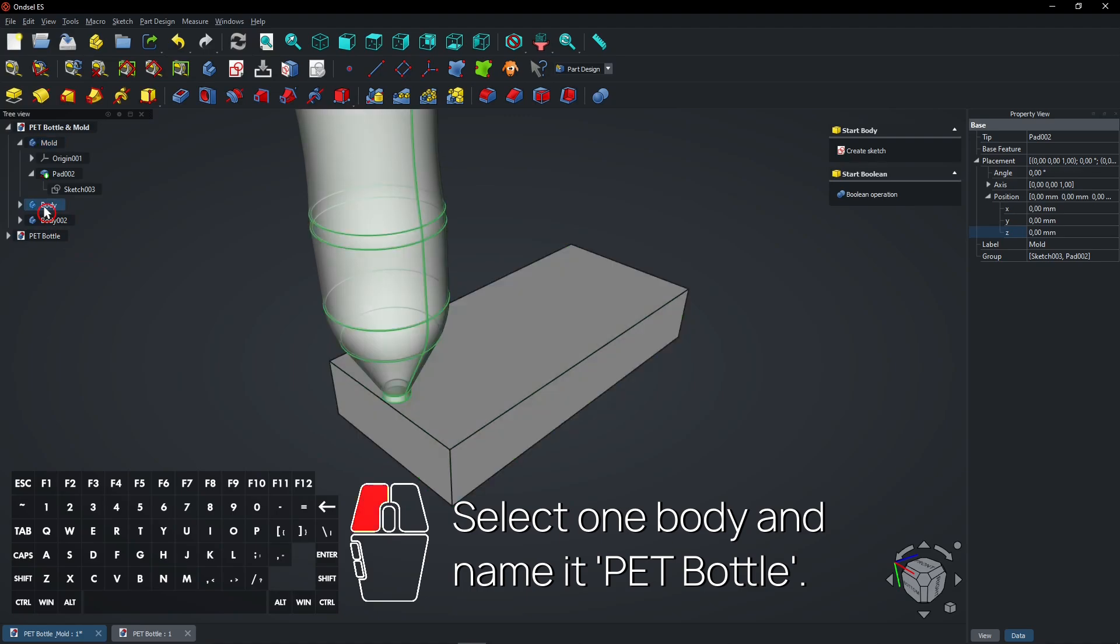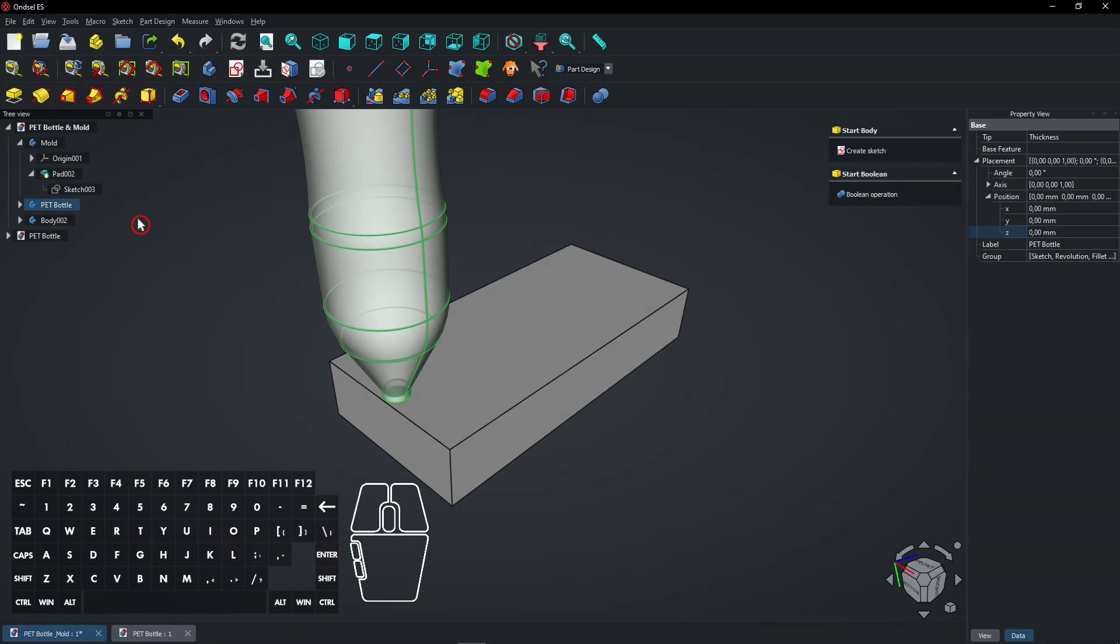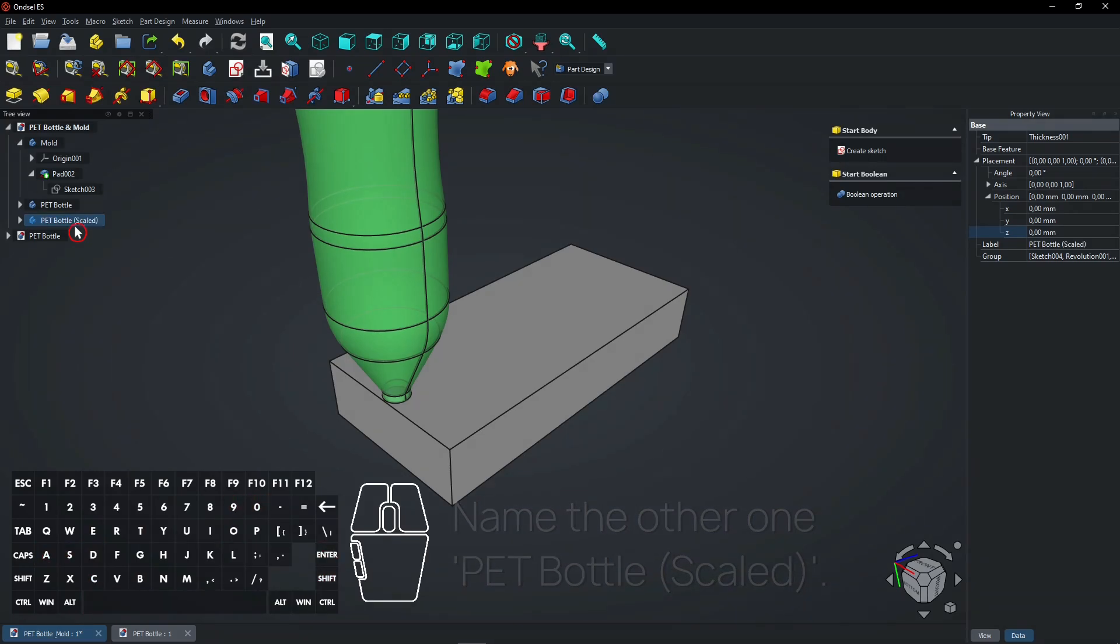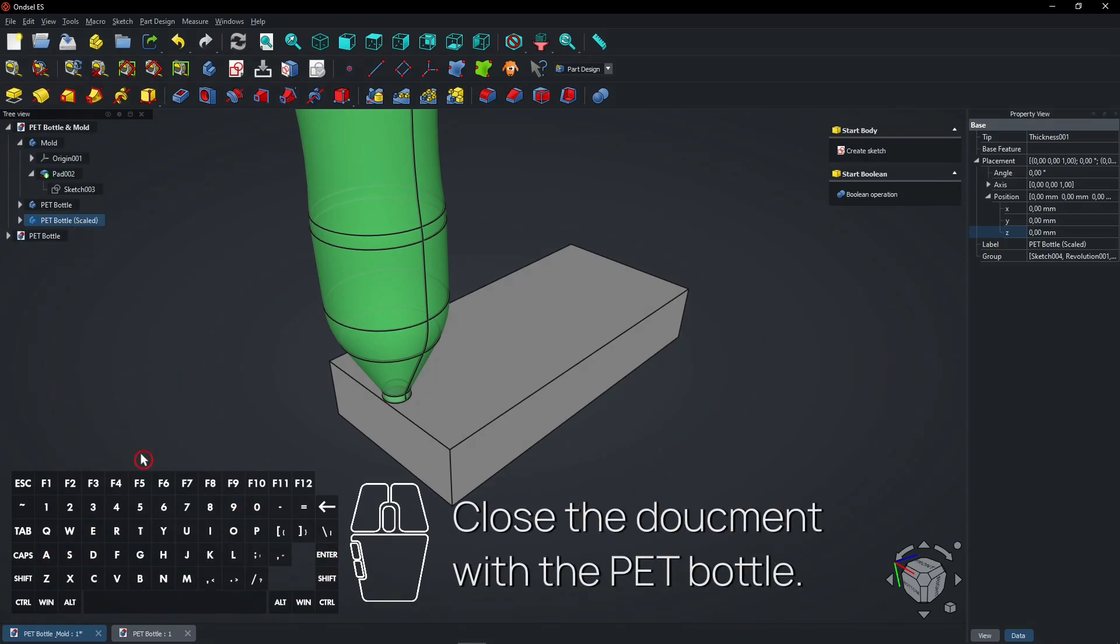Select one body and name it Pet Bottle. Name the other one Pet Bottle Scaled. Close the document with the Pet Bottle.